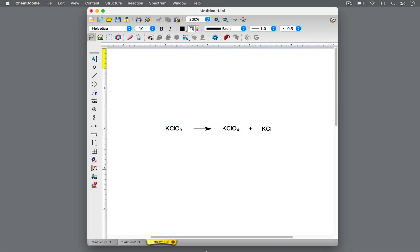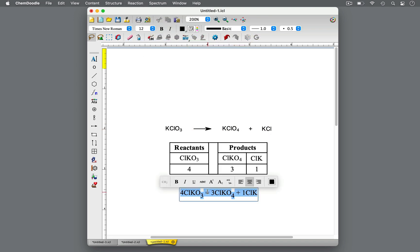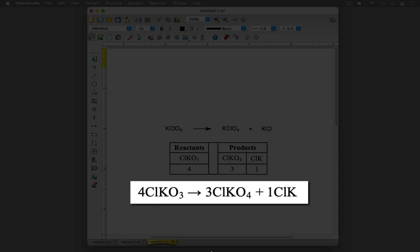In a chemical reaction, atoms are neither gained nor lost. Any atoms present as reactants should also be present in the products. This is the law of conservation of mass. So chemical equations should be balanced to properly express the ratios needed for a given reaction.